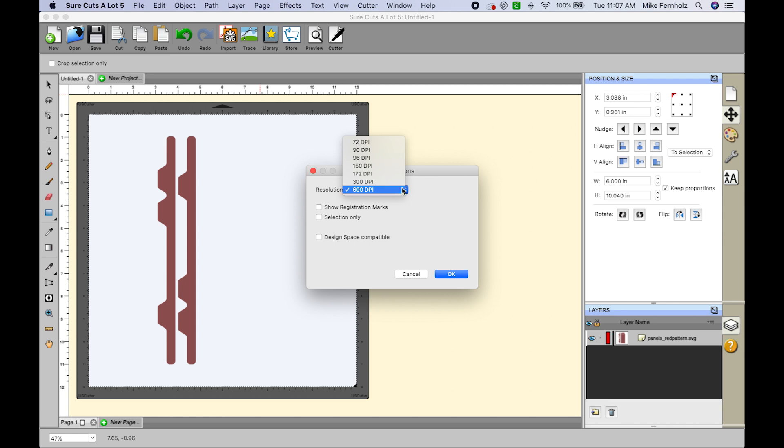What's important to remember is that if you are using a Brother Scan and Cut, the DPI is 96. Sometimes I will see people that are exporting SVG files to be used in Scan and Cut and they tell me that the size is different once they import it into their machine or canvas workspace.